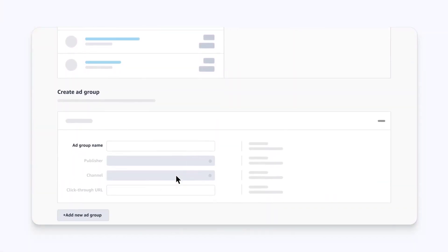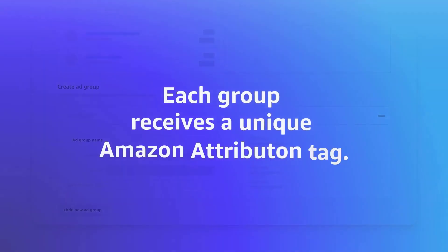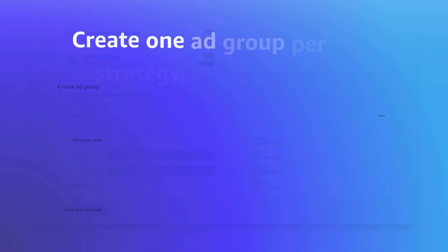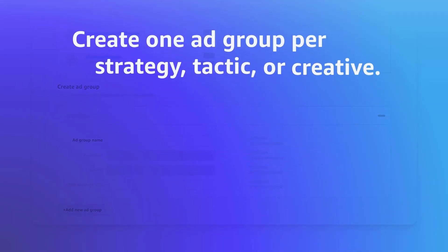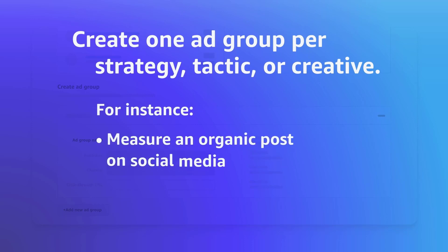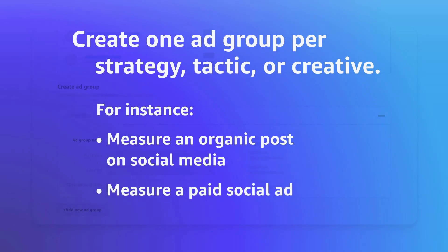Scroll down to Create Ad Groups. Each one receives a unique Amazon Attribution tag. Create one ad group per strategy, tactic, or creative. For instance, create one ad group to measure an organic post on social media, and another to measure a paid social ad.